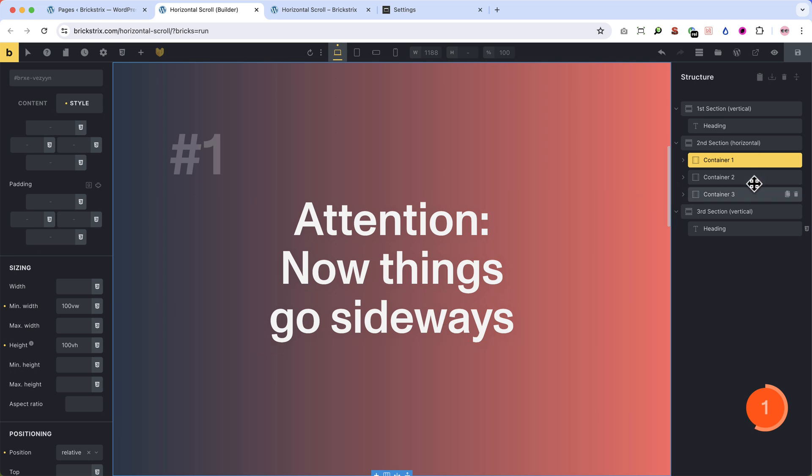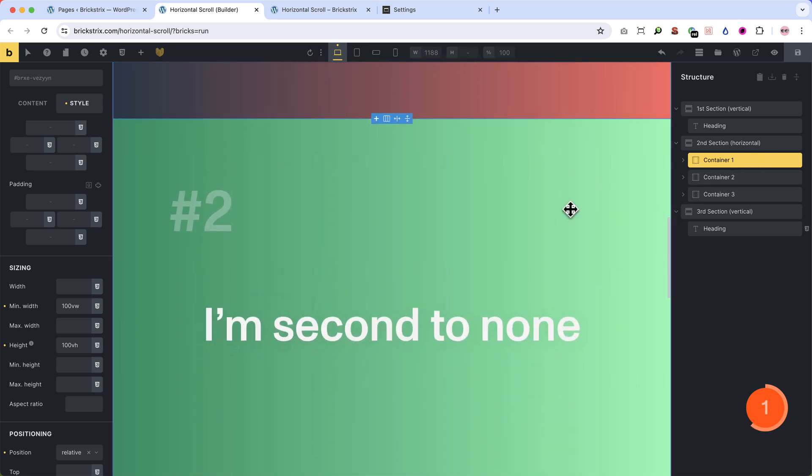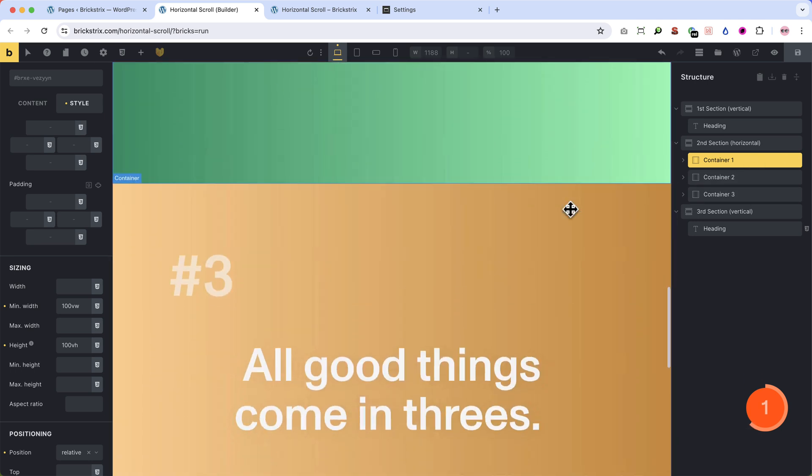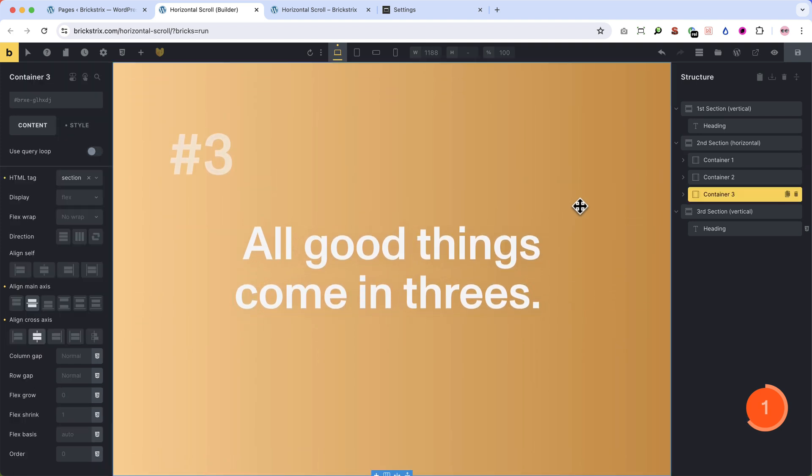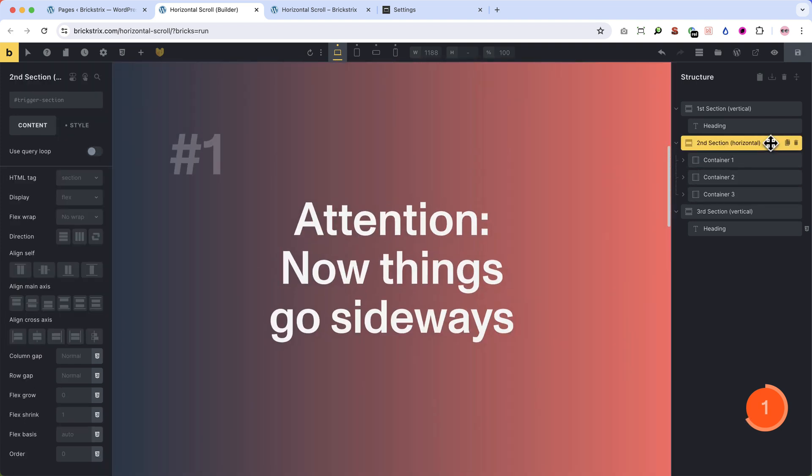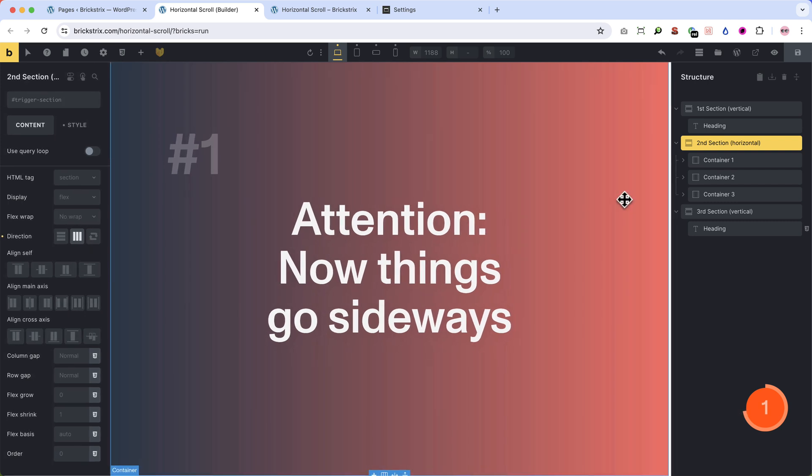At first all containers are stacked below each other. Good for editing. But for the animation to work, set the flexbox setting on the second section to horizontal.